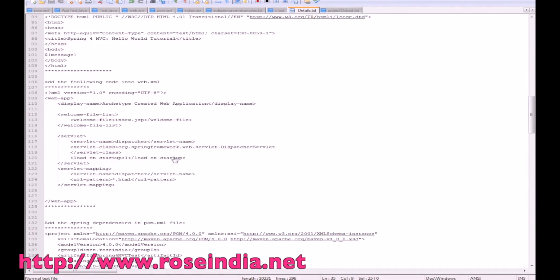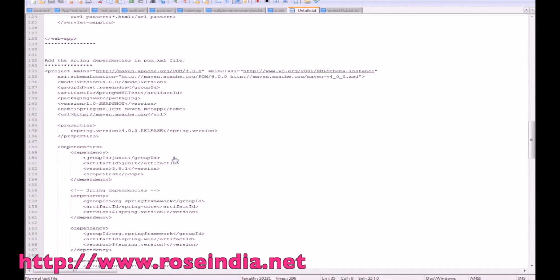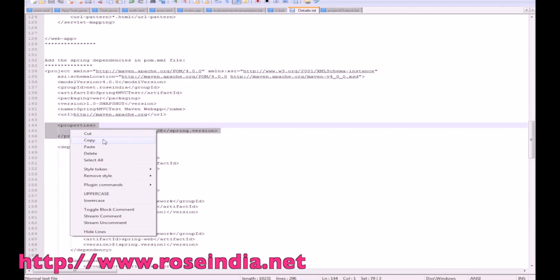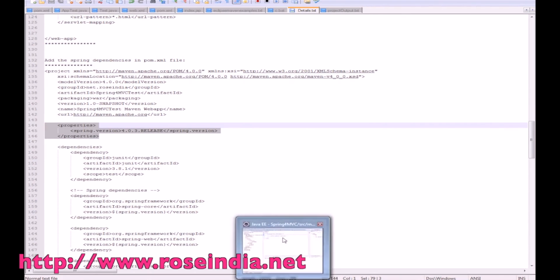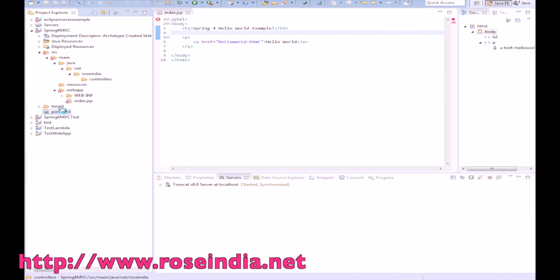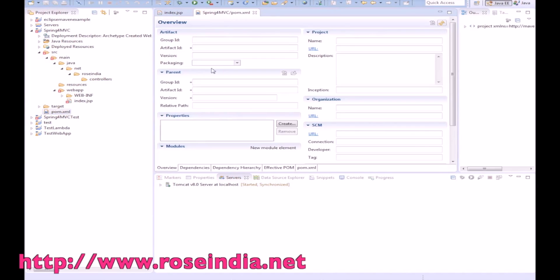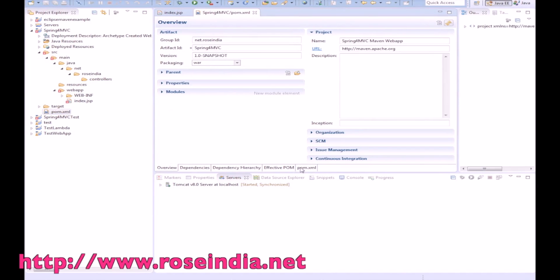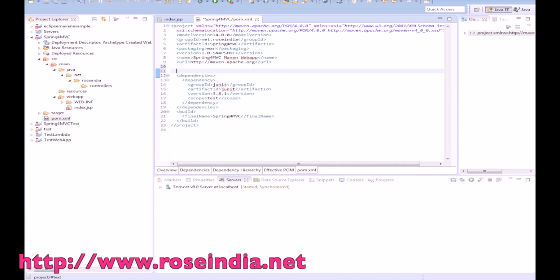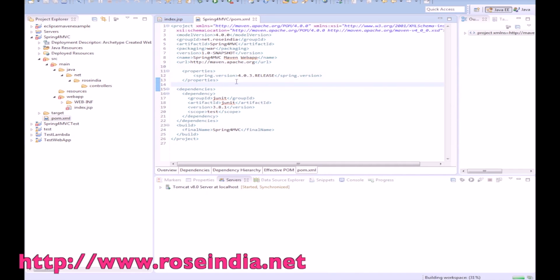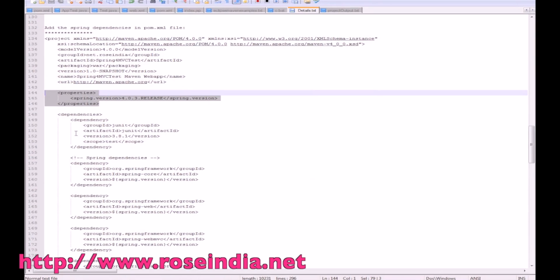After creating the directory structure, we will add the Spring-specific dependencies. We will create a property for the Spring version and then add the Spring dependencies into the pom.xml dependencies section.